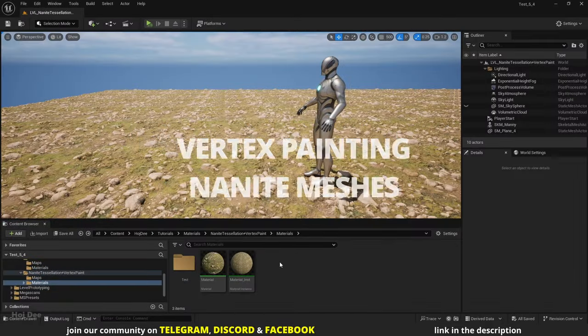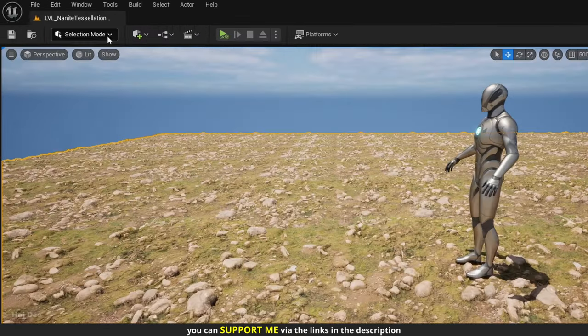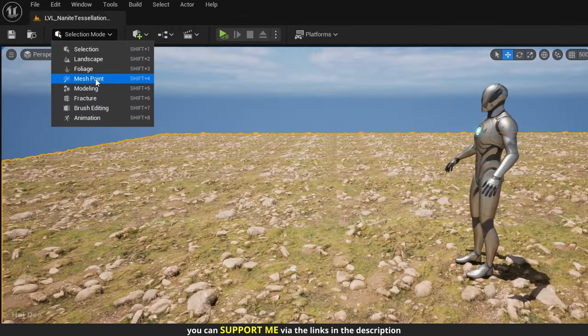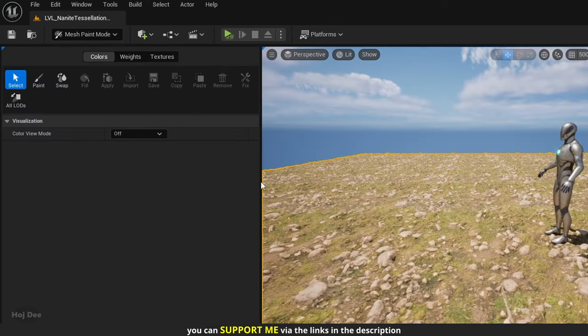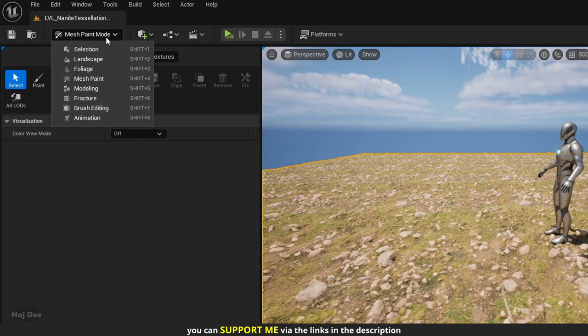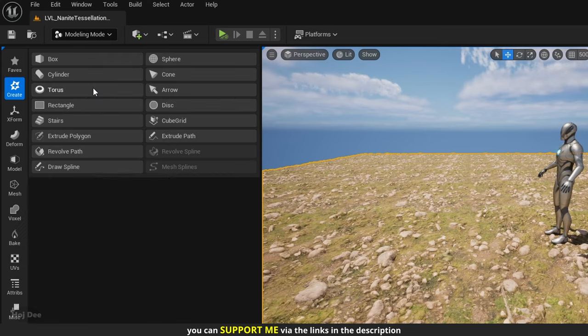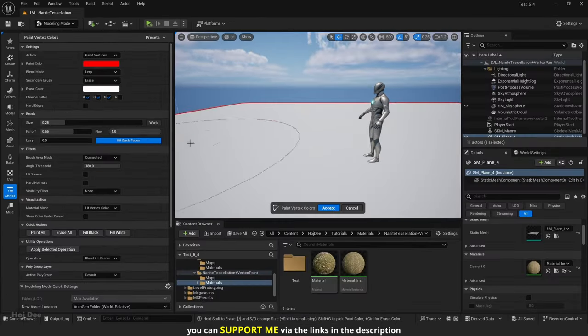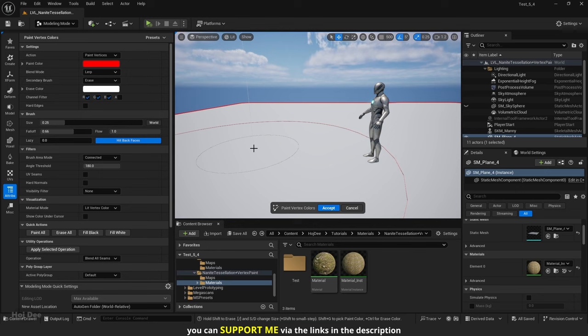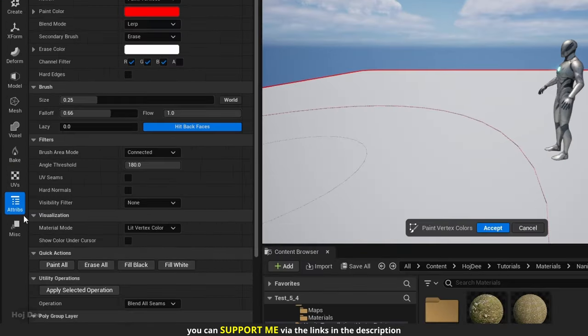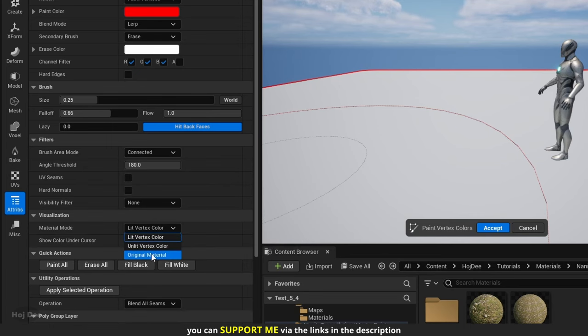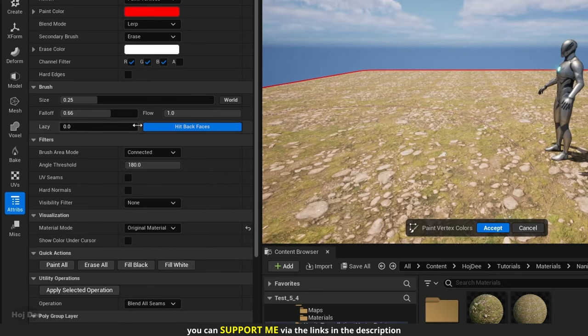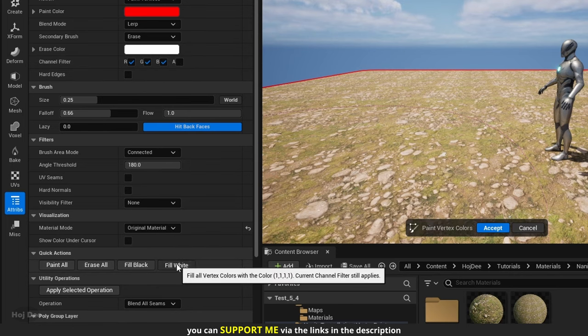Normally, when we want to use vertex painting, we should select the mesh and from up here, go to the mesh paint mode. But with nanite meshes, it doesn't work like that. We should go to the modeling mode. On the left, select the attributes section. And while the mesh is selected in the viewport, click on paint vertex colors. By default, all the vertices are white. That's why the object is white. In the visualization section, set the material mode to original material. Check the R, G and B channel filters. Then down here, click on fill white.